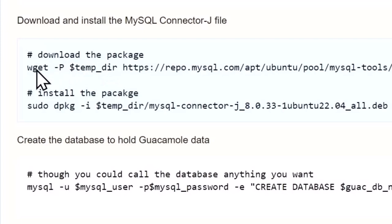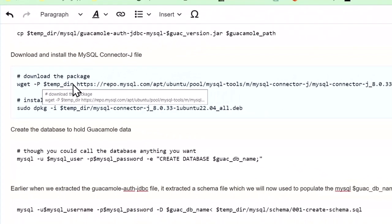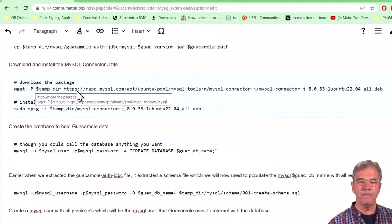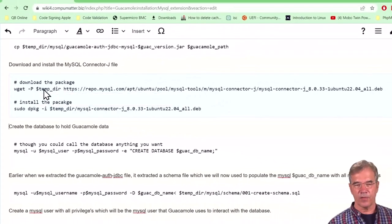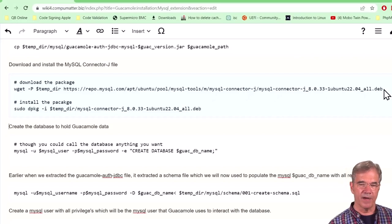Type in the command wget -p, the directory you want to put that file in. You've got here the temp directory from above, and then the URL to the file itself.